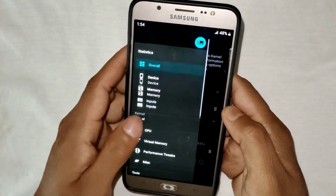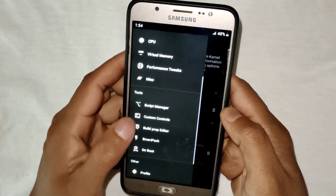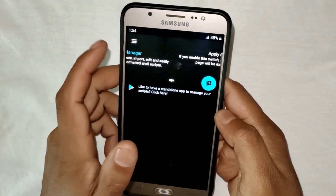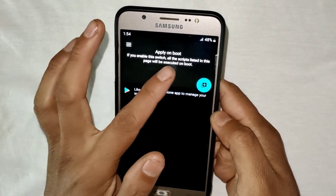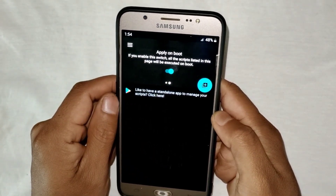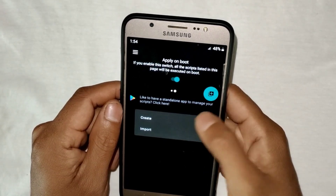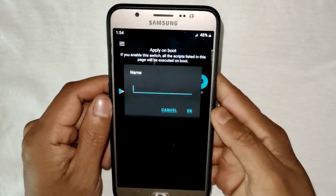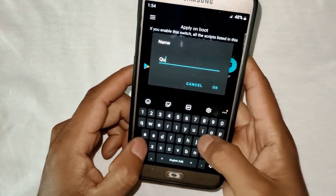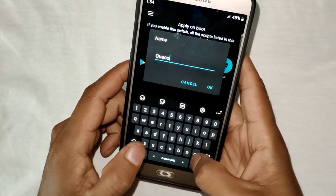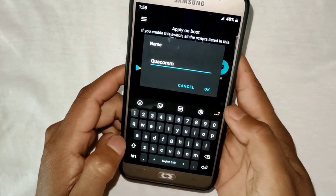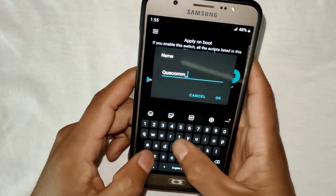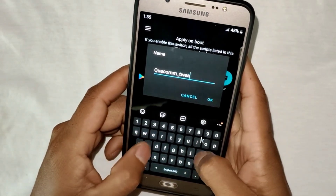Now tap on the three lines, then go to the Script Manager section. Here, first slide right and enable 'Apply on Boot'. Then tap on the plus icon, then tap on 'Create', and here type the script file name. The file name is 'qualcomm_tweaks.ss', then tap OK.